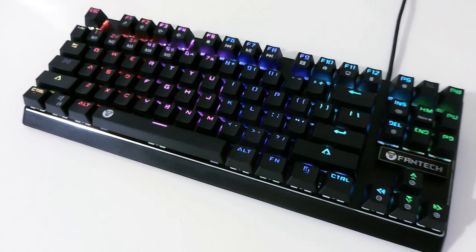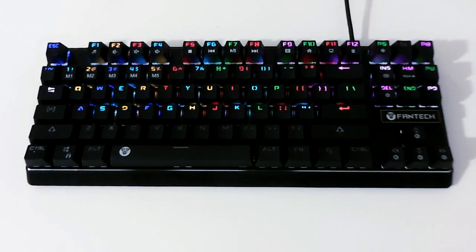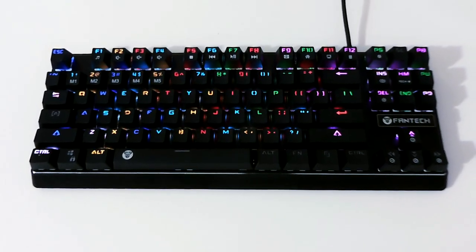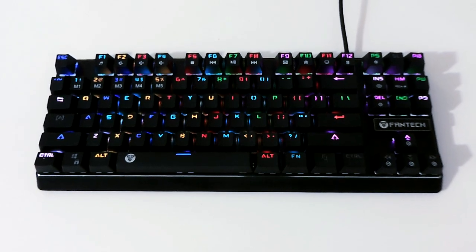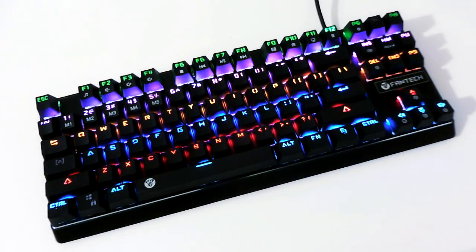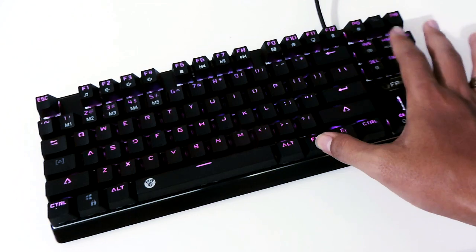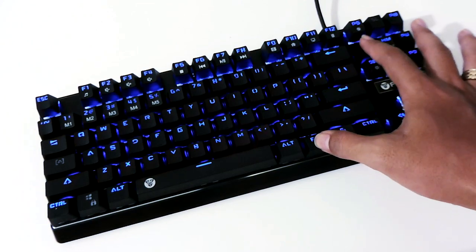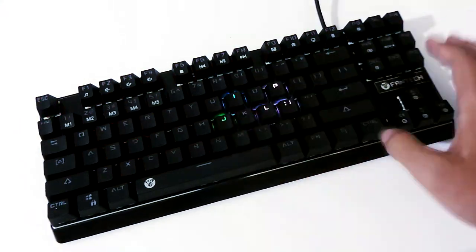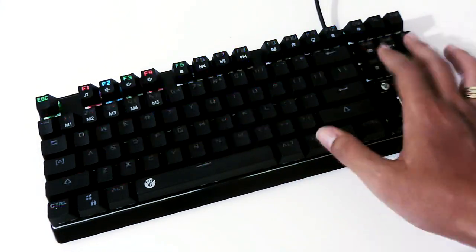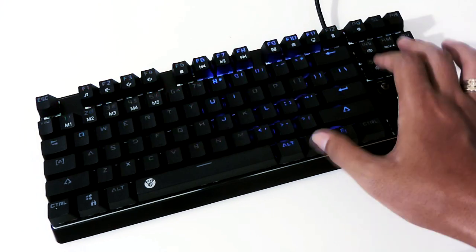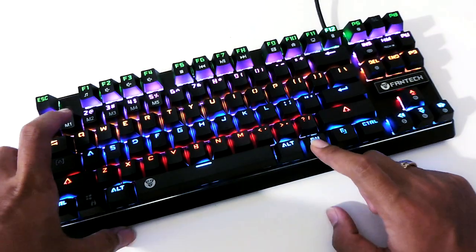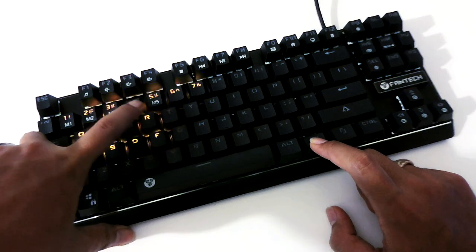Dengan 10 mode RGB yang pengaturannya juga sama dengan kebanyakan keyboard mechanical low budget lainnya yang berada di tombol function plus insert dan mengubah warna di tombol function plus delete. Ada juga mode custom yang caranya sama persis dengan yang dimiliki oleh Imperion.